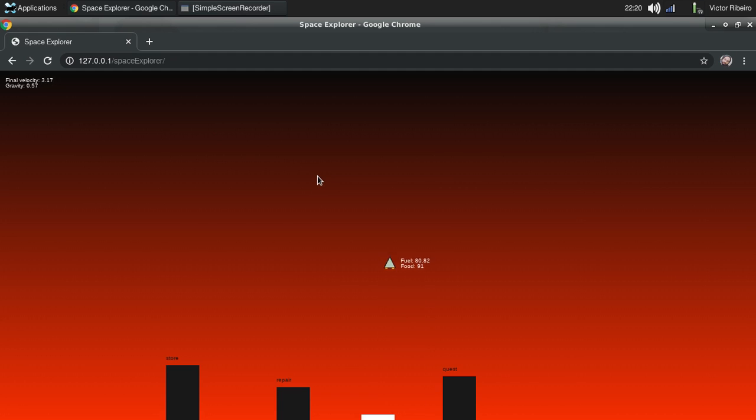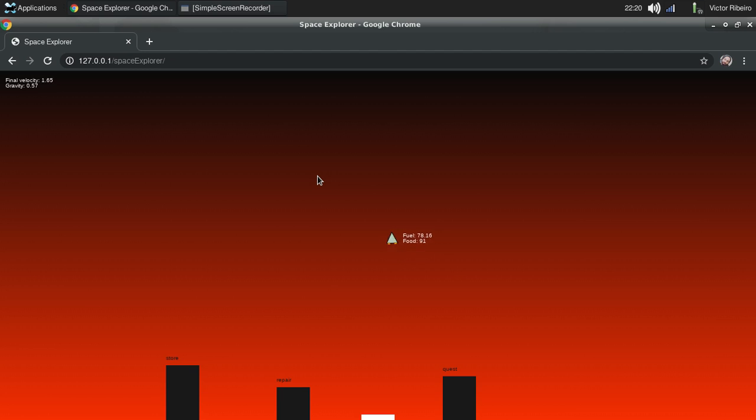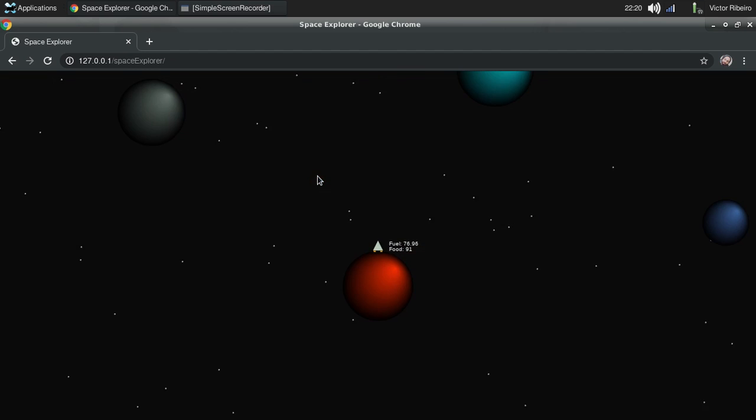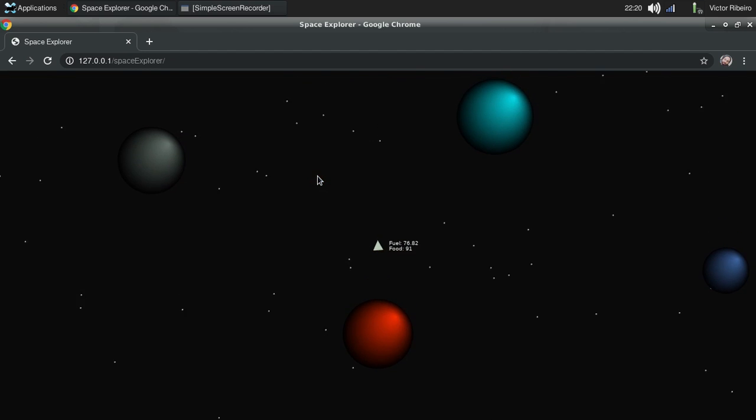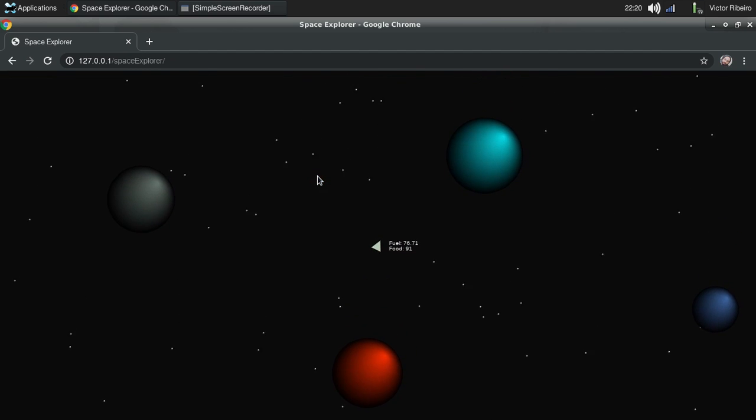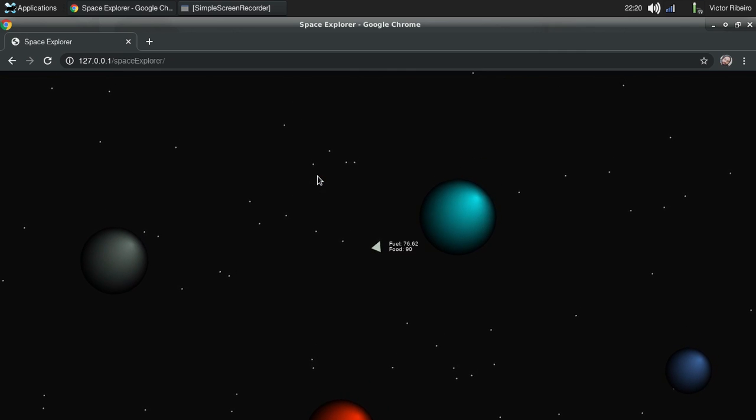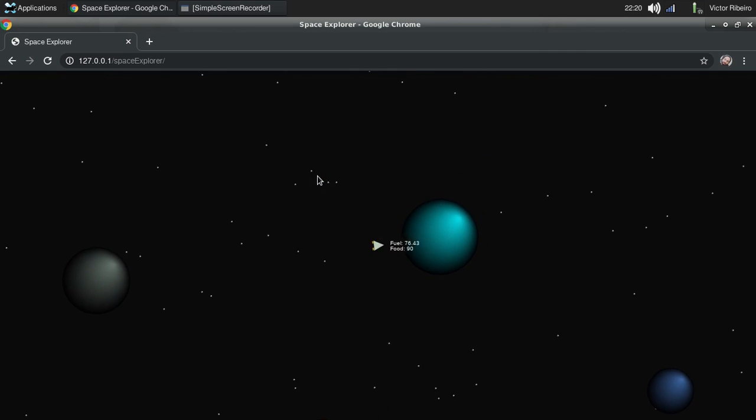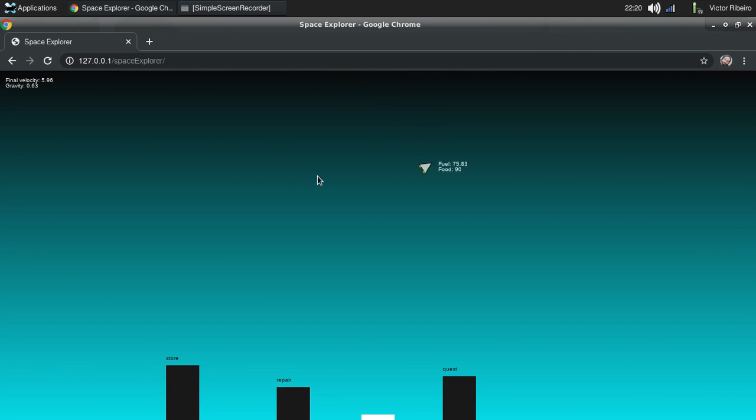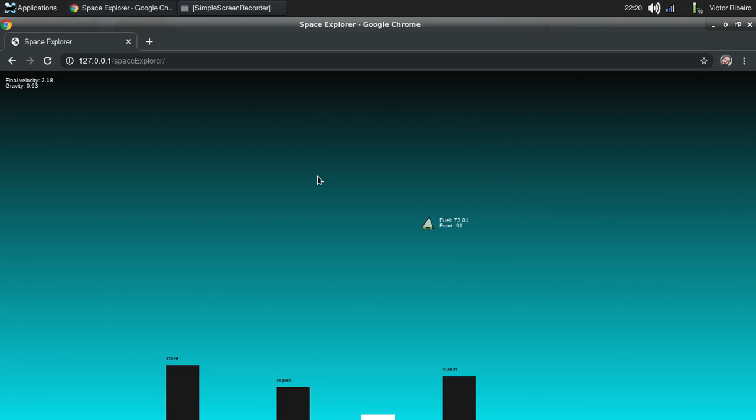of the game. As we can see, my thrusters, my rockets, barely can fight gravity on this one. If we go to an even bigger planet, our ship almost cannot fight the gravity.